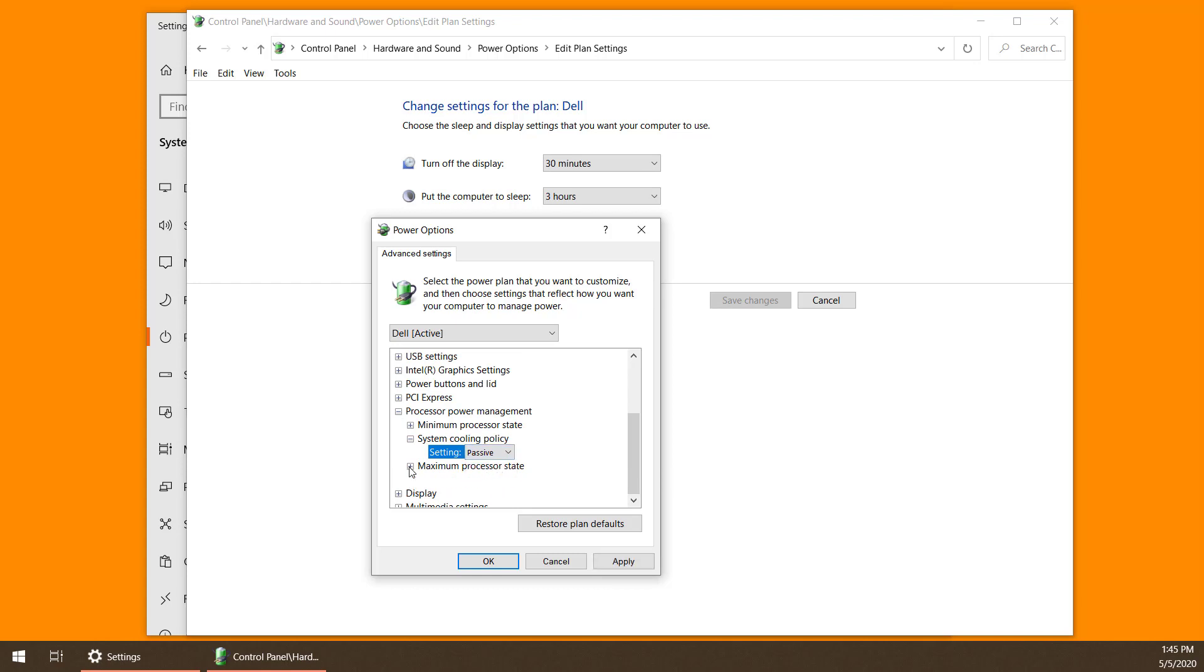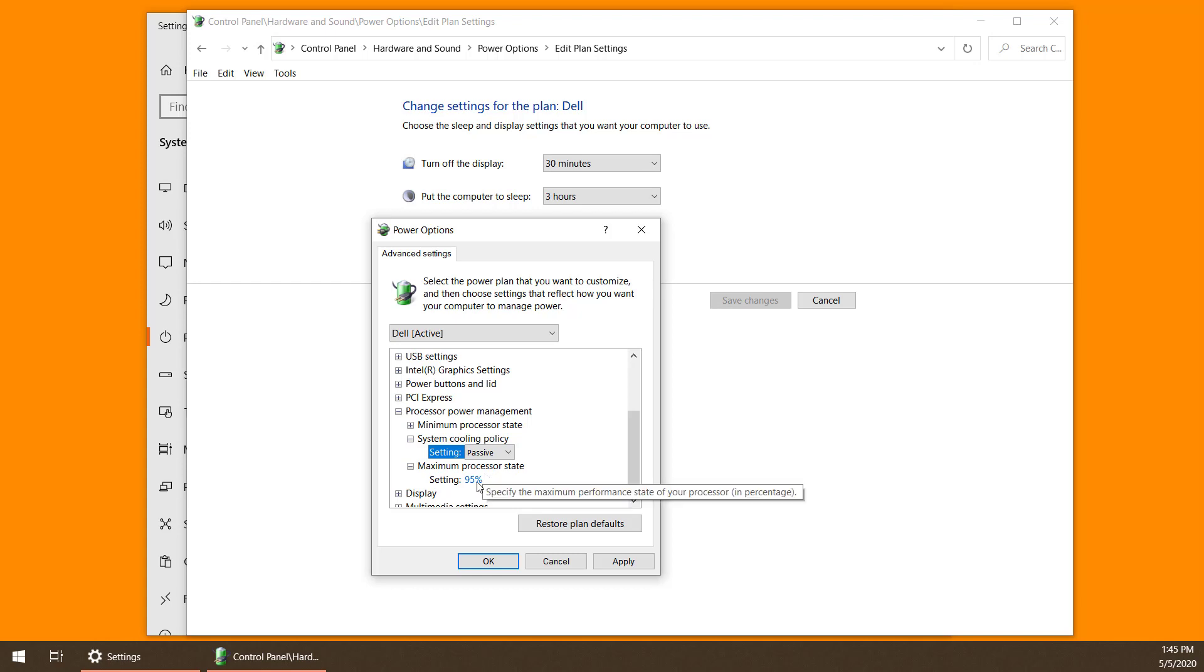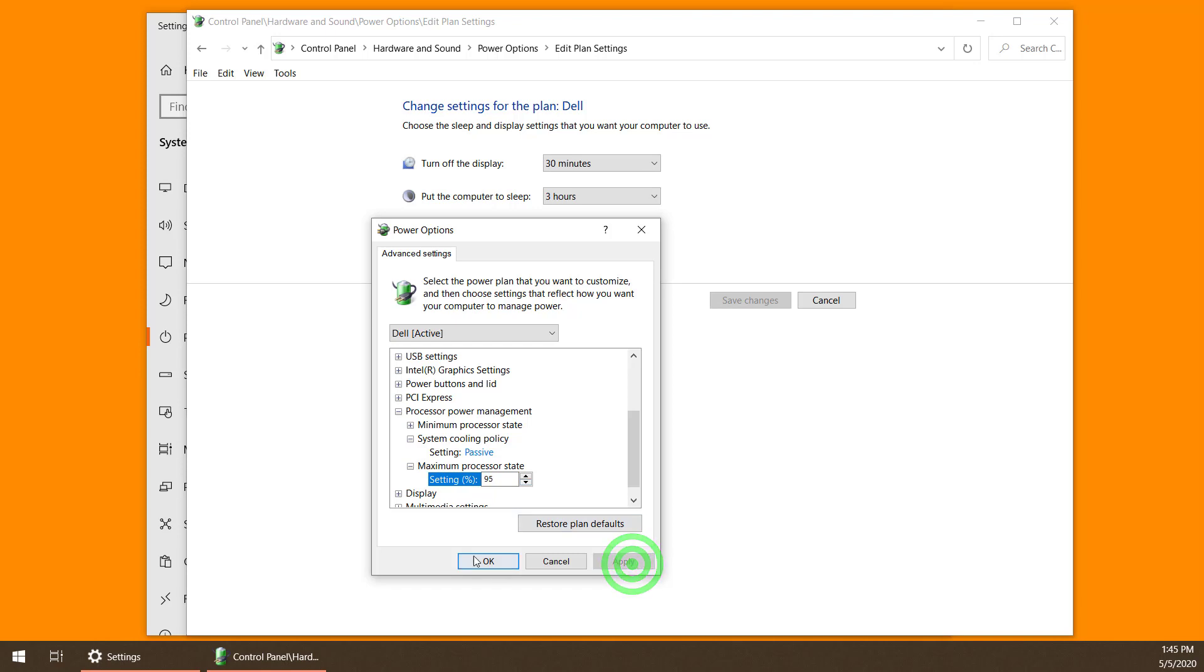Then, for the maximum processor state, yours is probably at 100. I've tried values lower than 100, like 90, 95, etc., and they've all worked well as long as it's not 100. So sacrifice a little processor time and change this value to the one that works for you, and then hit Apply.